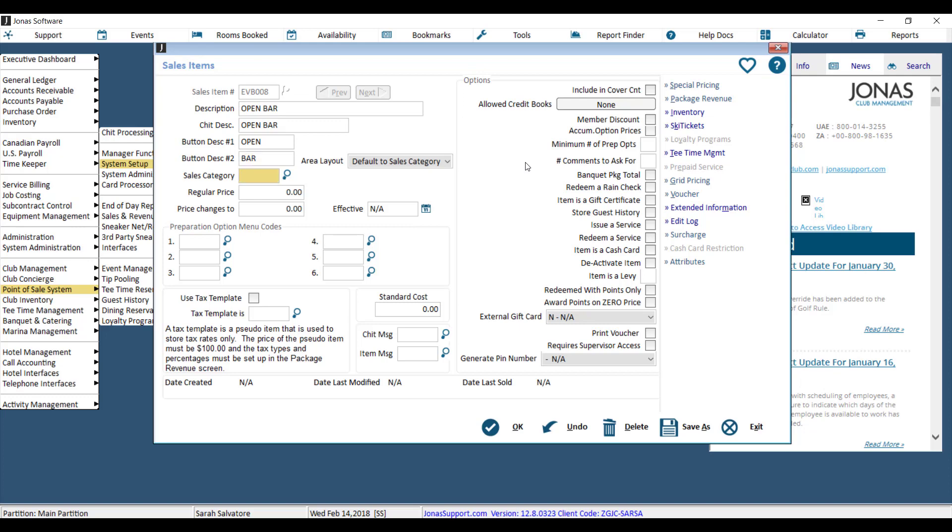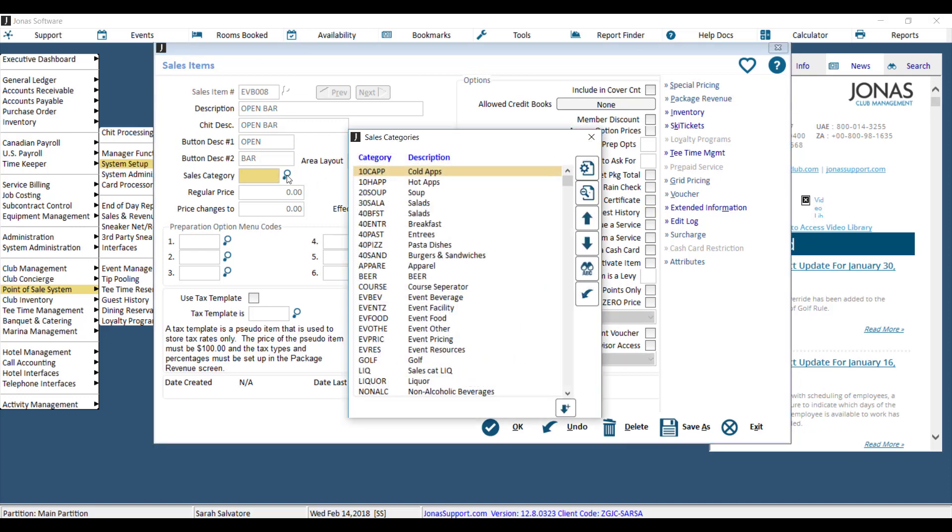Then we have the Sales Category, and the Sales Category is what we just found out is eligible for beverage. So here's where I'll choose that category that I saw was flagged as an Event Beverage in the Other Modules tab.